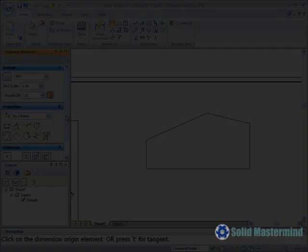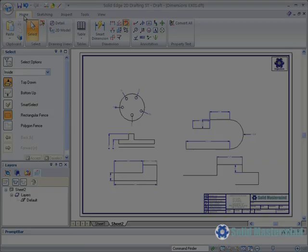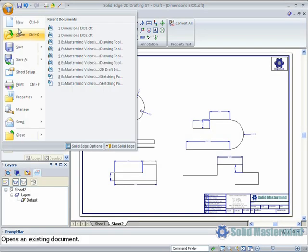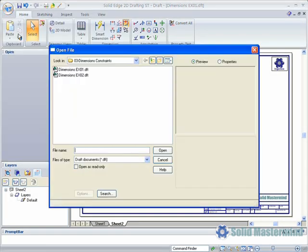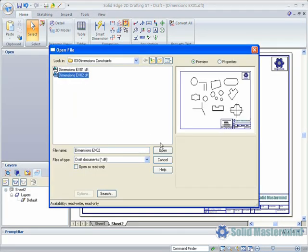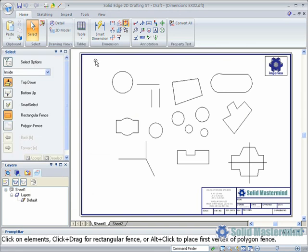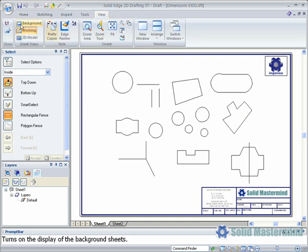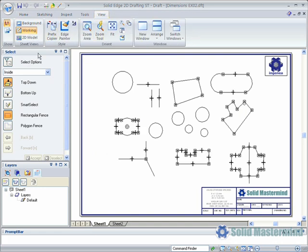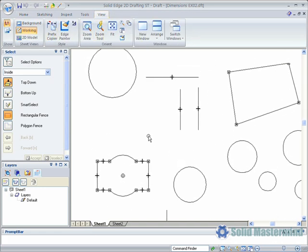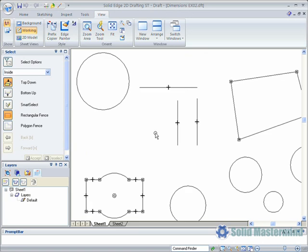To illustrate some of these concepts we'll open up example 2. By default in the 2D environment we cannot see the geometric relationships as their display is off. However they can be switched on by toggling the relationship handle option under the view ribbon. Now we can see the various glyphs indicating the constraints that were added to the geometry as it was drawn.